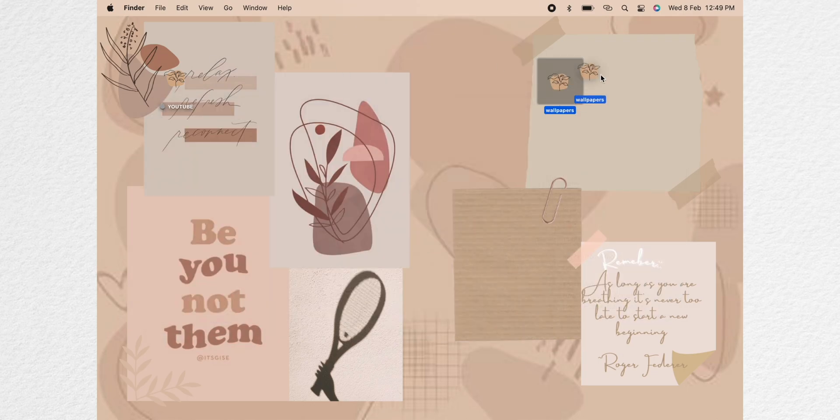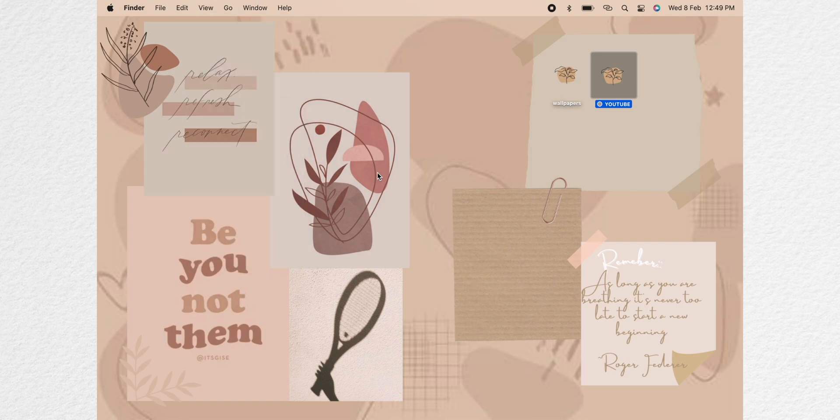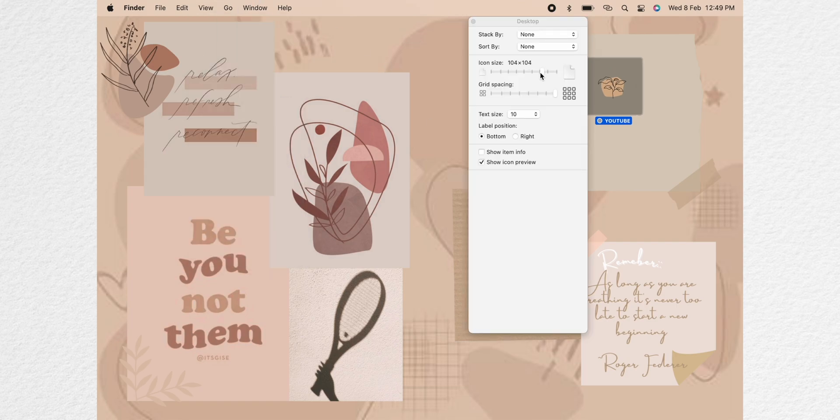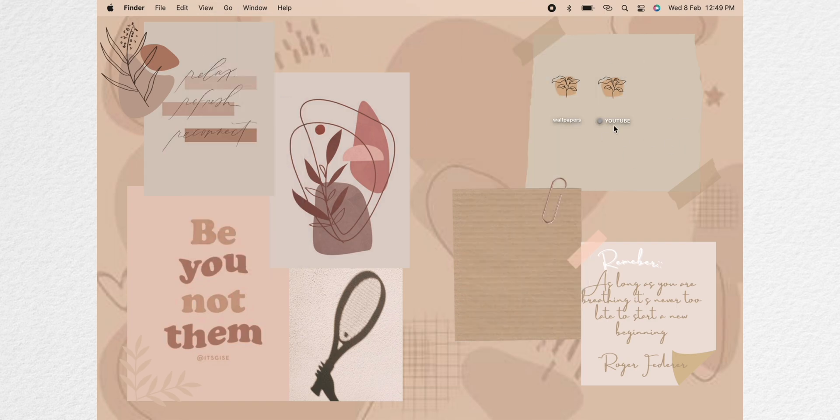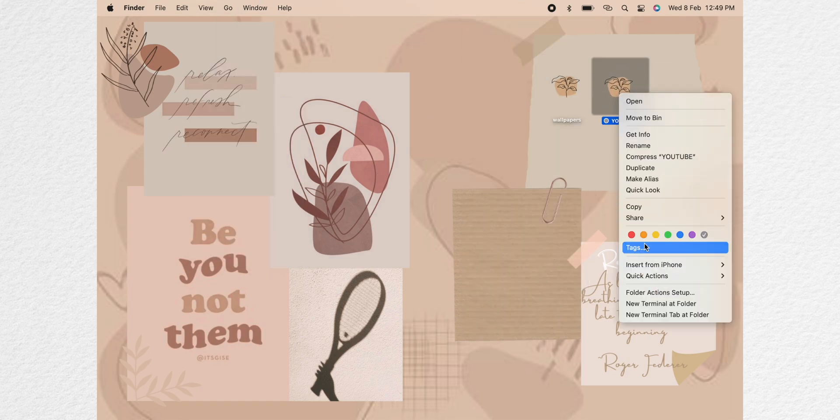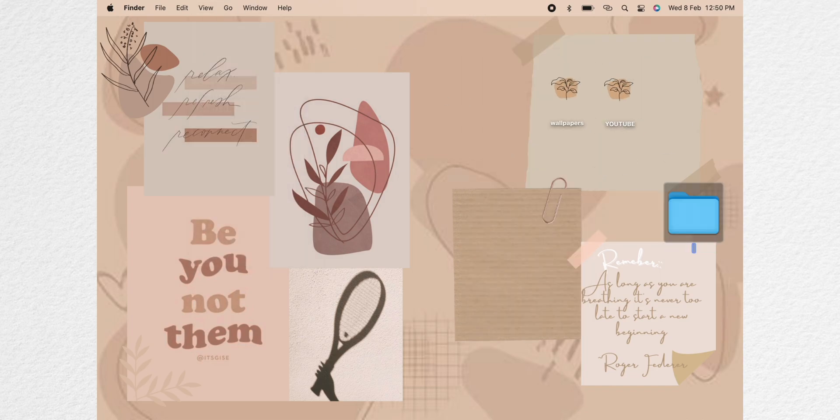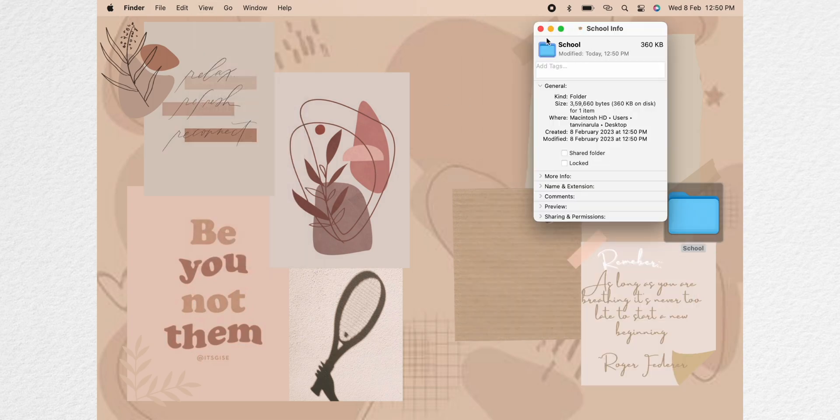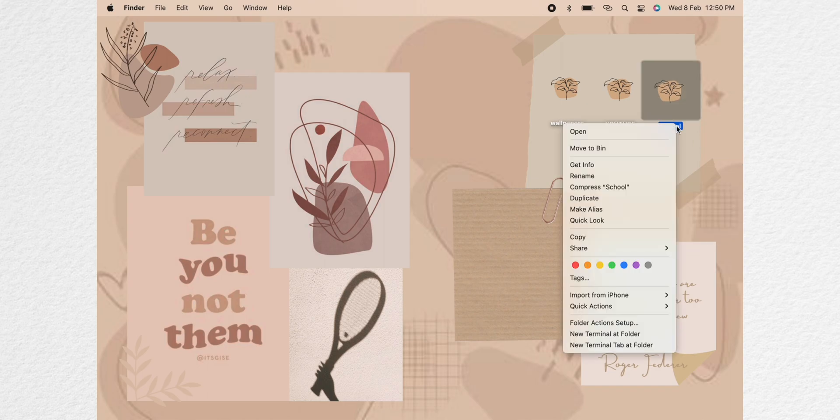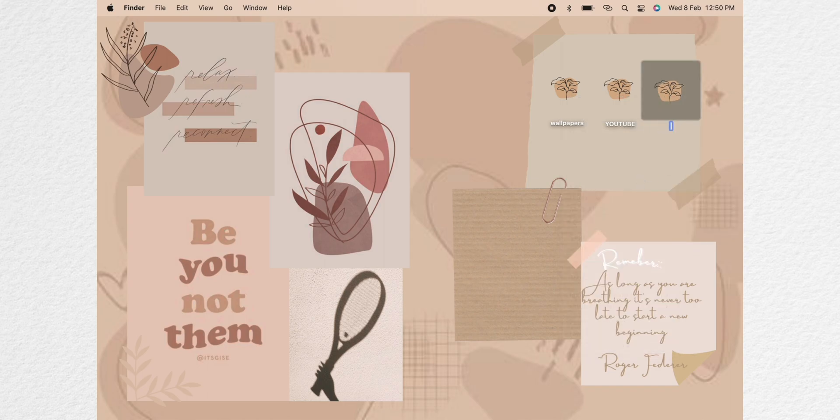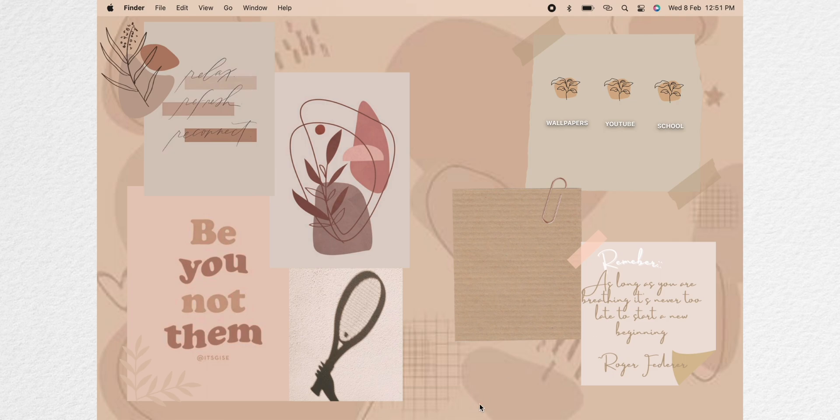Once you're done you can command C, create a new folder then right click and click on get info. Click on the icon and command V to change the icon. You can also change the size of your folder on the desktop by clicking command J and play with the settings as to how big or small you like it and rearrange it on the desktop as to fit your aesthetic.